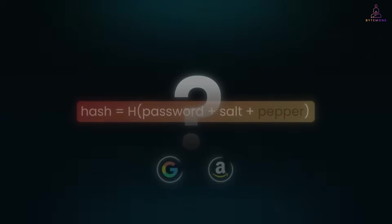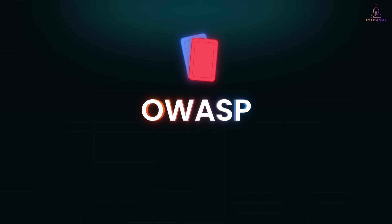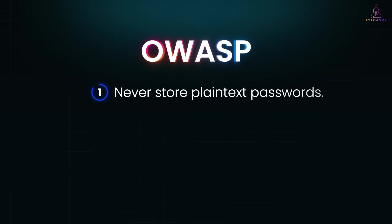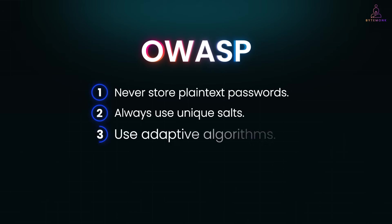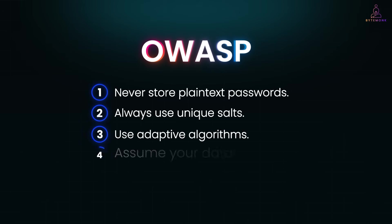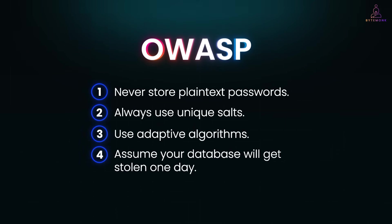Now, if you are wondering, how do companies decide what security is enough? The answer is often OWASP. OWASP publishes cheat sheets on authentication and password storage. They are like the referee in the security game. Their rules? Never store plain text passwords. Always use unique salts. Use adaptive algorithms. And assume your database will get stolen one day.